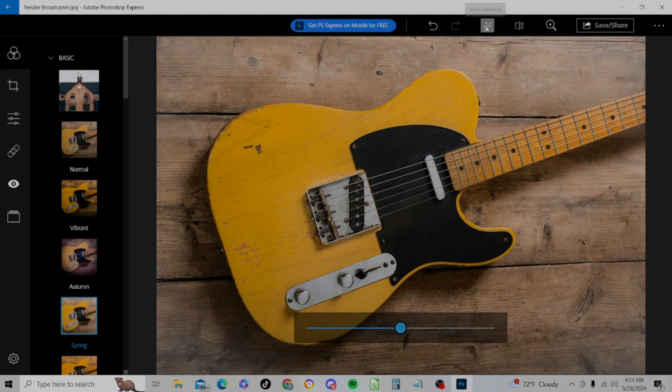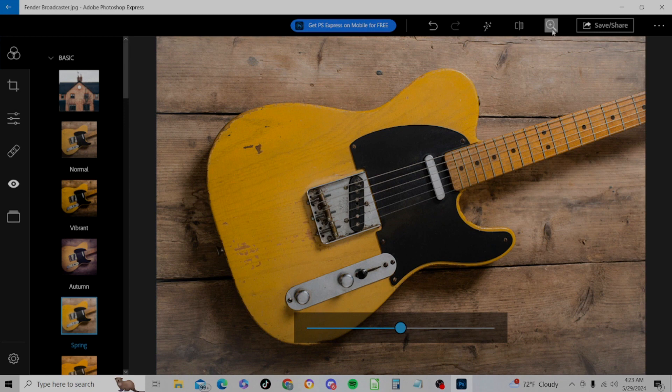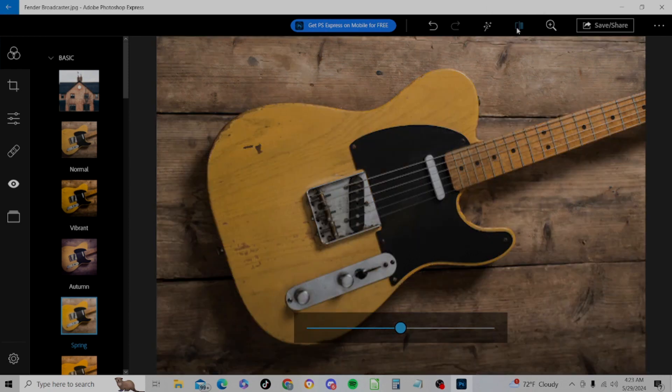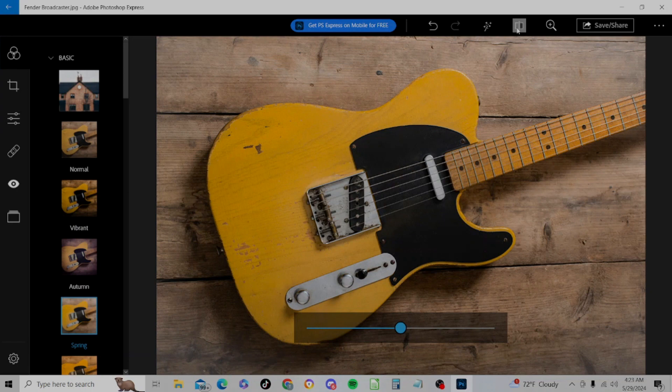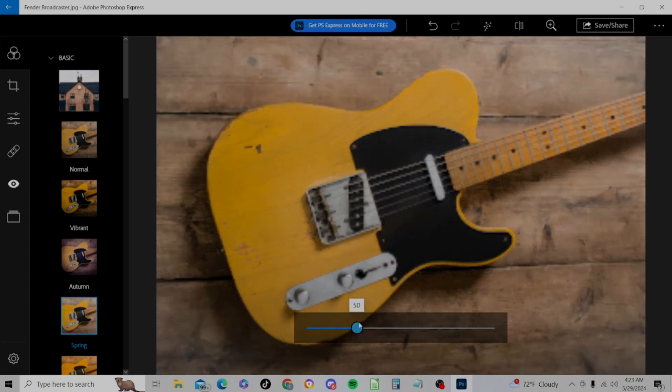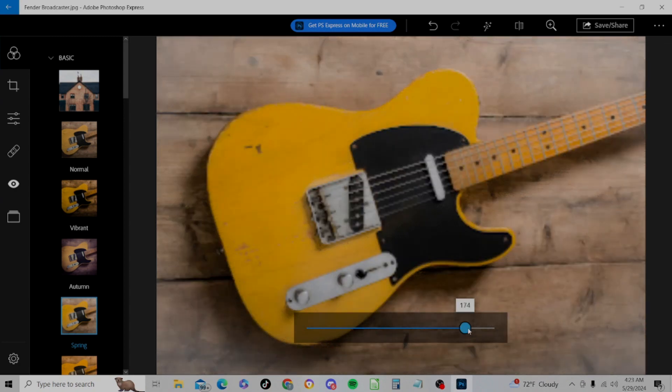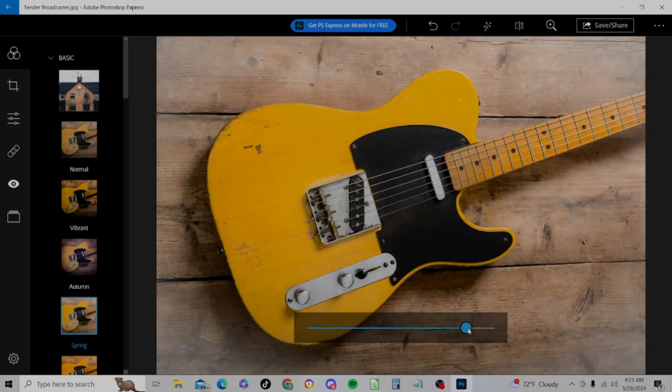We have a couple of things we can do. First of all, we have an auto enhance. We'll look at that later. We have an undo and a redo button and a zoom button. And we have this button here, which is called Viewing Original. So click on this to allow us to toggle back and forth between the original photo we uploaded and the version of the photo that we made with adjustments.